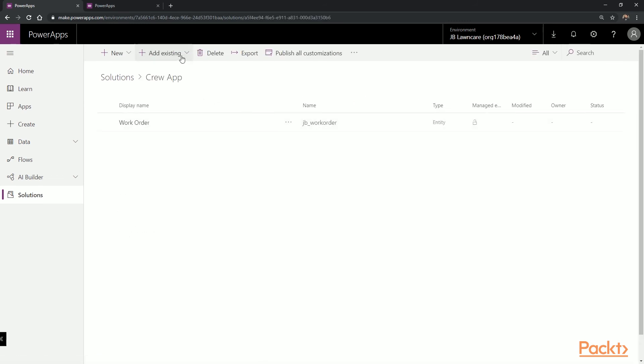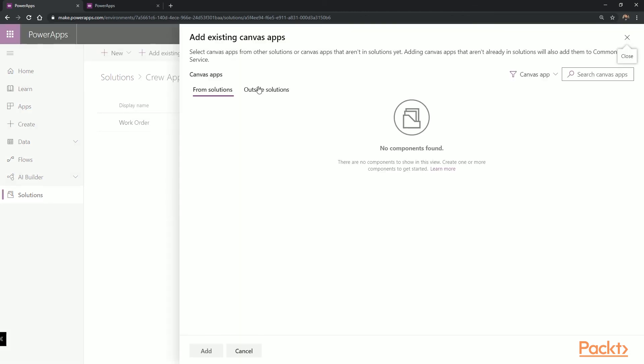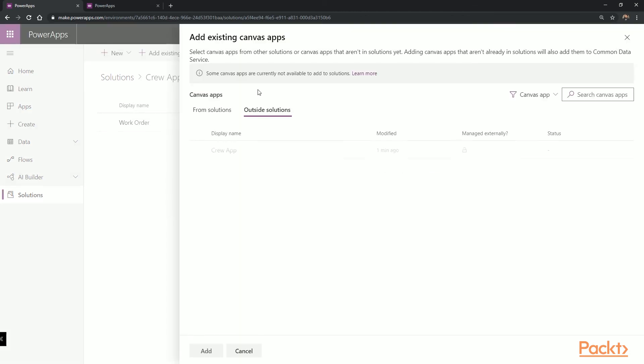From the top, Add Existing, App, Canvas App. Choose Outside Solutions and select the Crew app, then select Add.